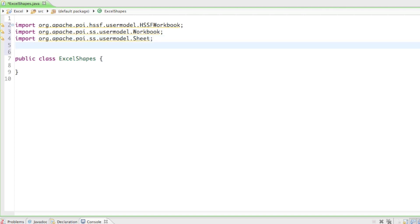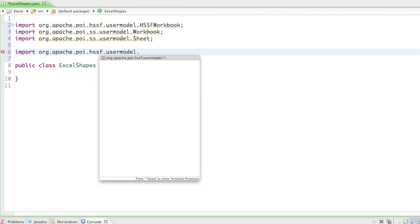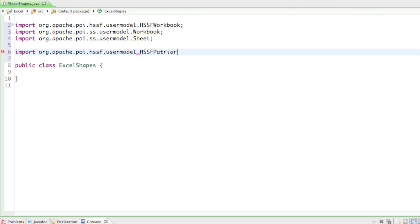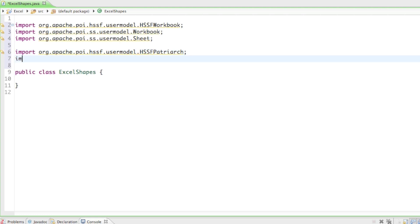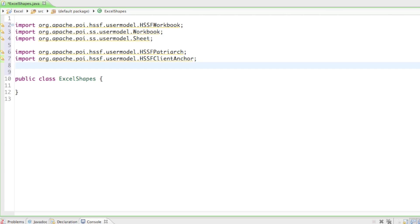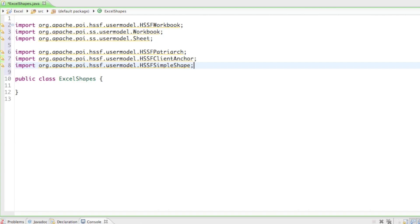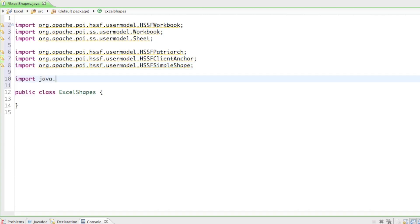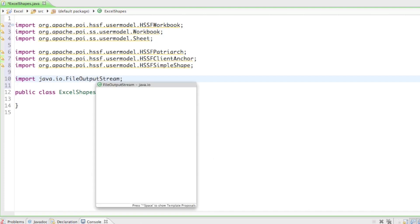For the shapes themselves we need to import three more classes. The first is org.apache.poi.hssf.usermodel.HSSFPatriarch, the second is org.apache.poi.hssf.usermodel.HSSFClientAnchor, and the third is org.apache.poi.hssf.usermodel.HSSFSimpleShape. We'll need those three classes to create our shapes. Last but not least, let me import java.io.FileOutputStream.